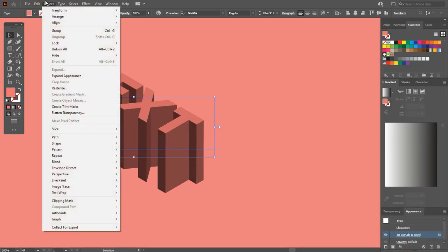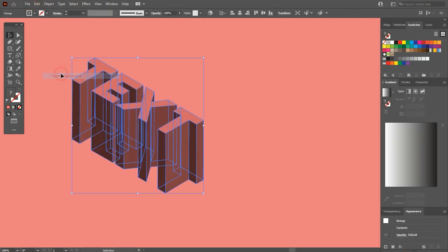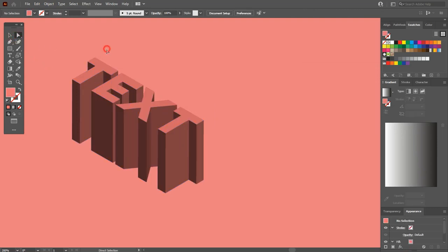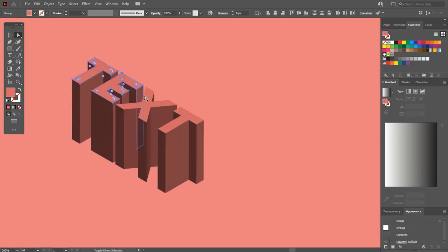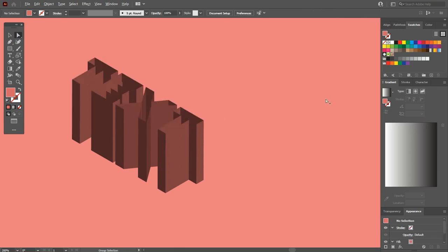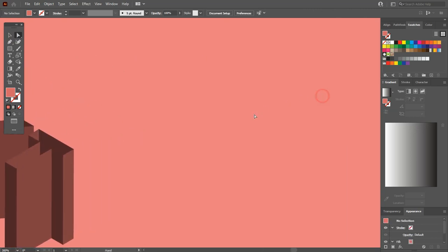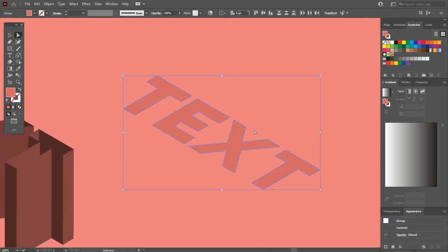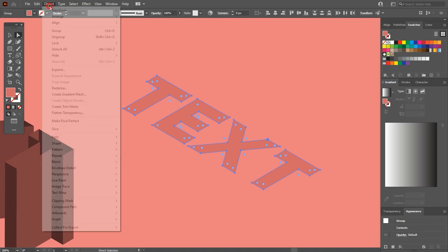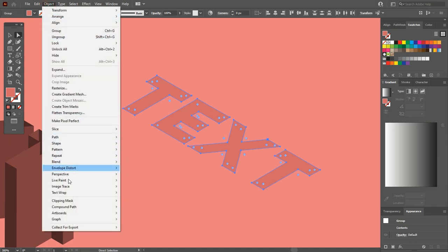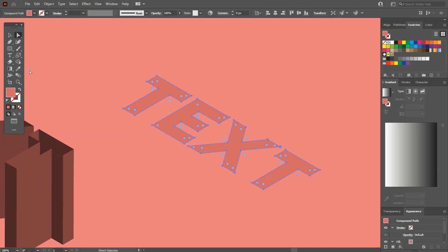Now go to Object and Expand Appearance. Select the direct selection tool. By pressing the Shift key, select the text. Press Ctrl+X to cut. Paste it on the side. And go to Object, Compound Path, and Make. Now you can paste it again there.